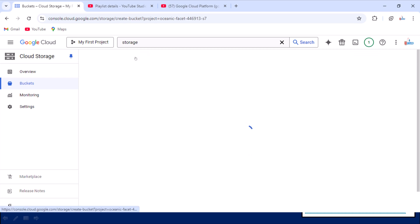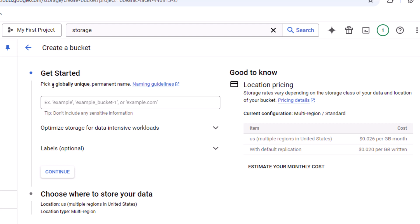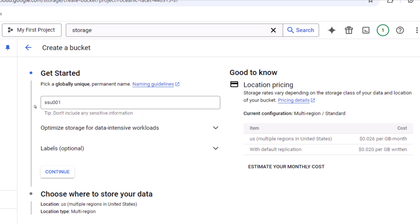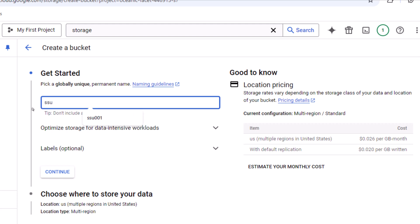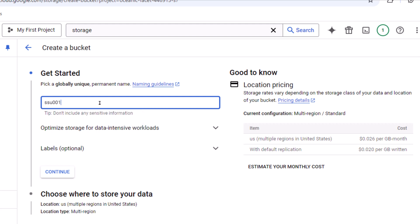Let me click on 'Create'. The first option we see is the bucket name, which must be globally unique. I am going to specify something like 'ssu001'. This name is not taken yet. If we try just 'ssu' on its own, that is already taken, so we need a different name. Let me use 'ssu001'.